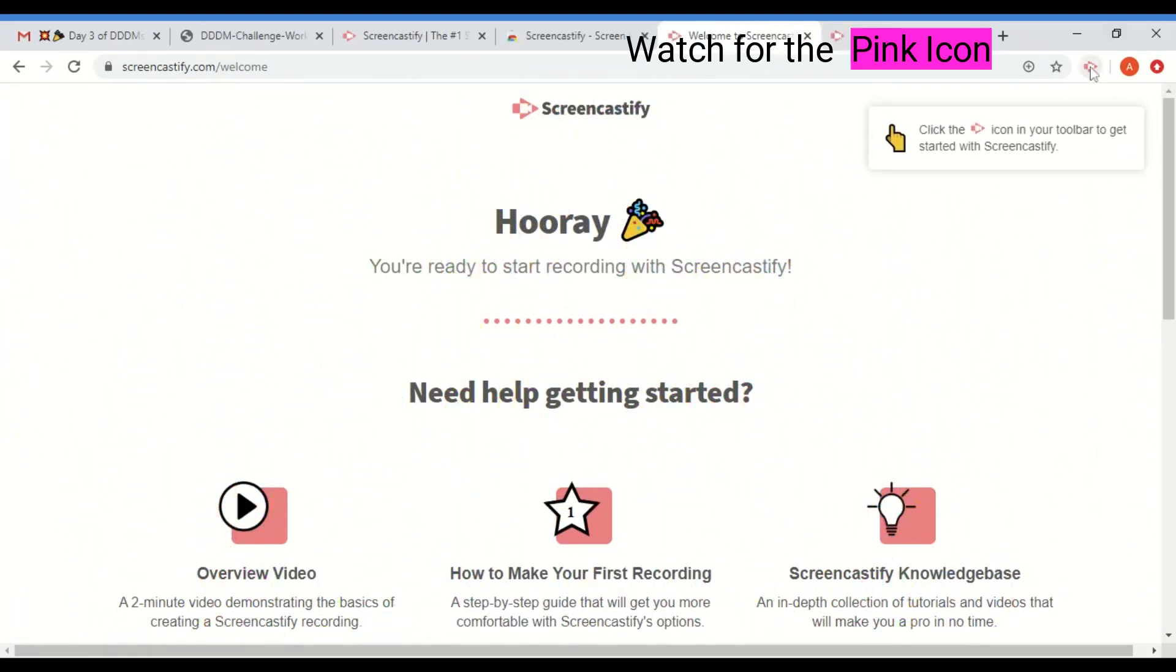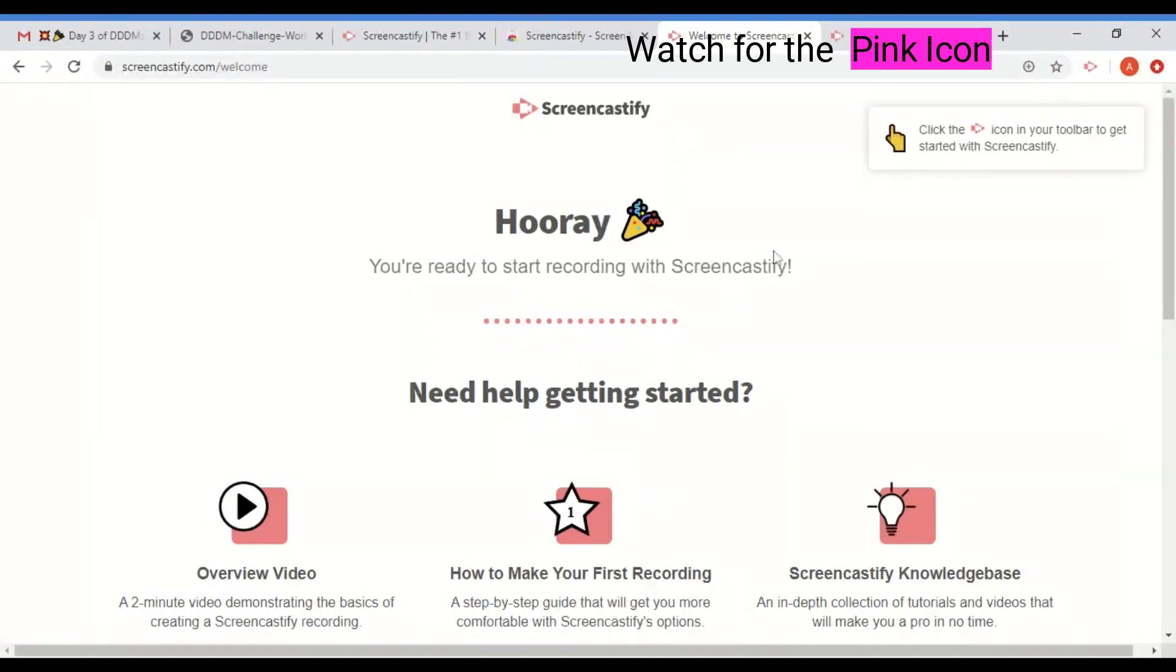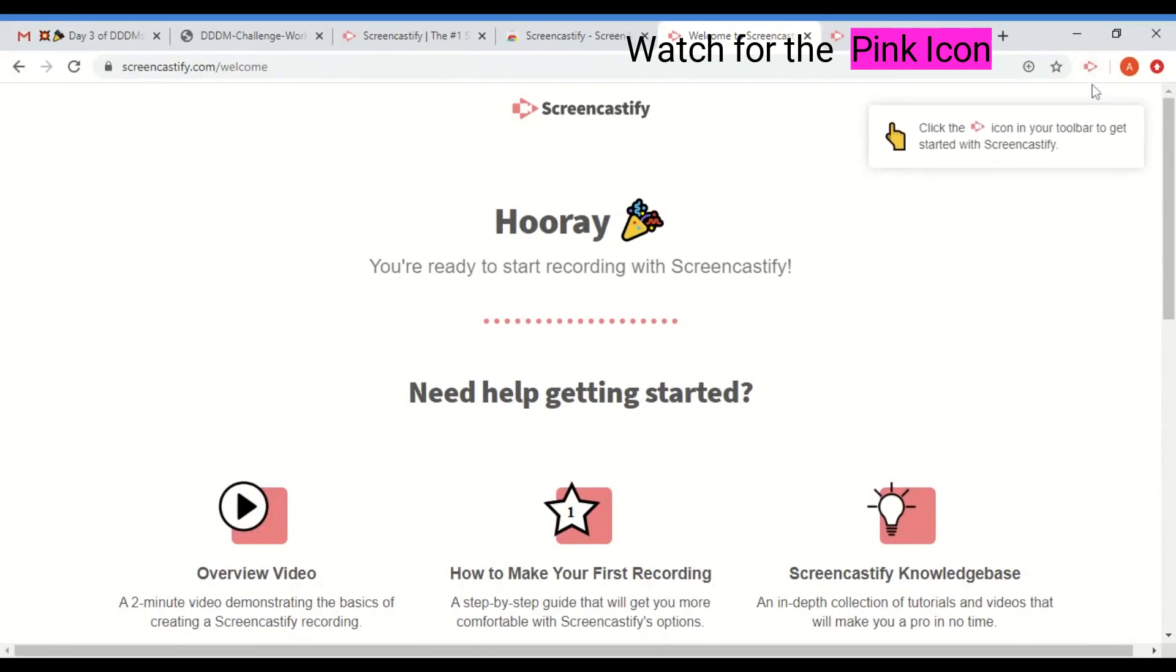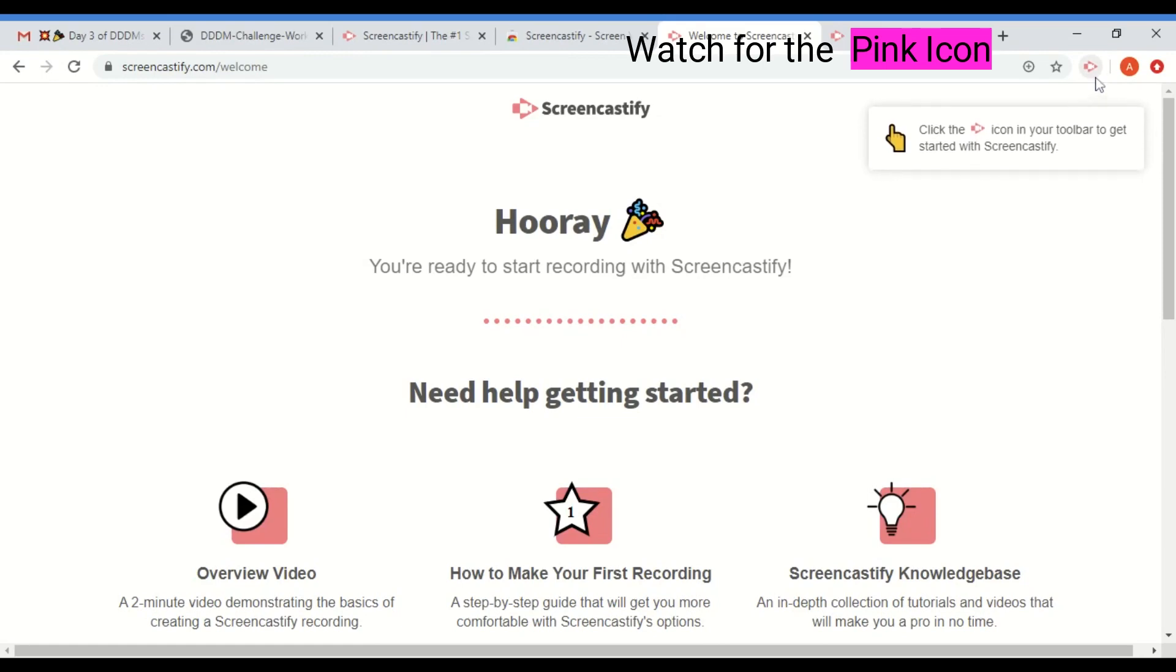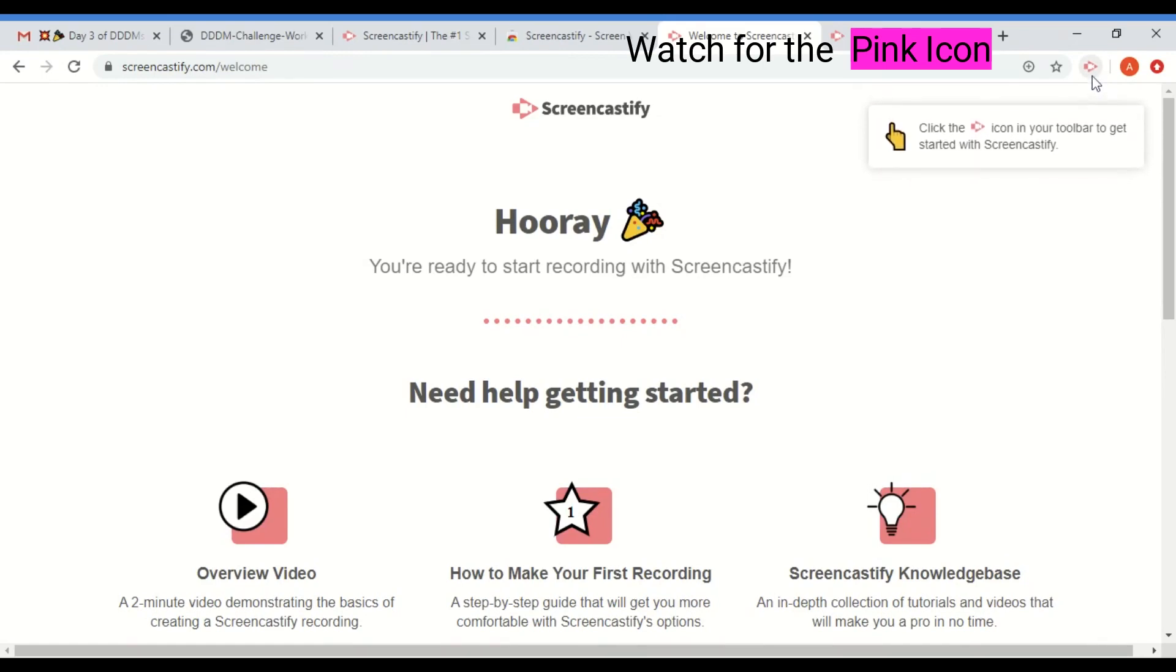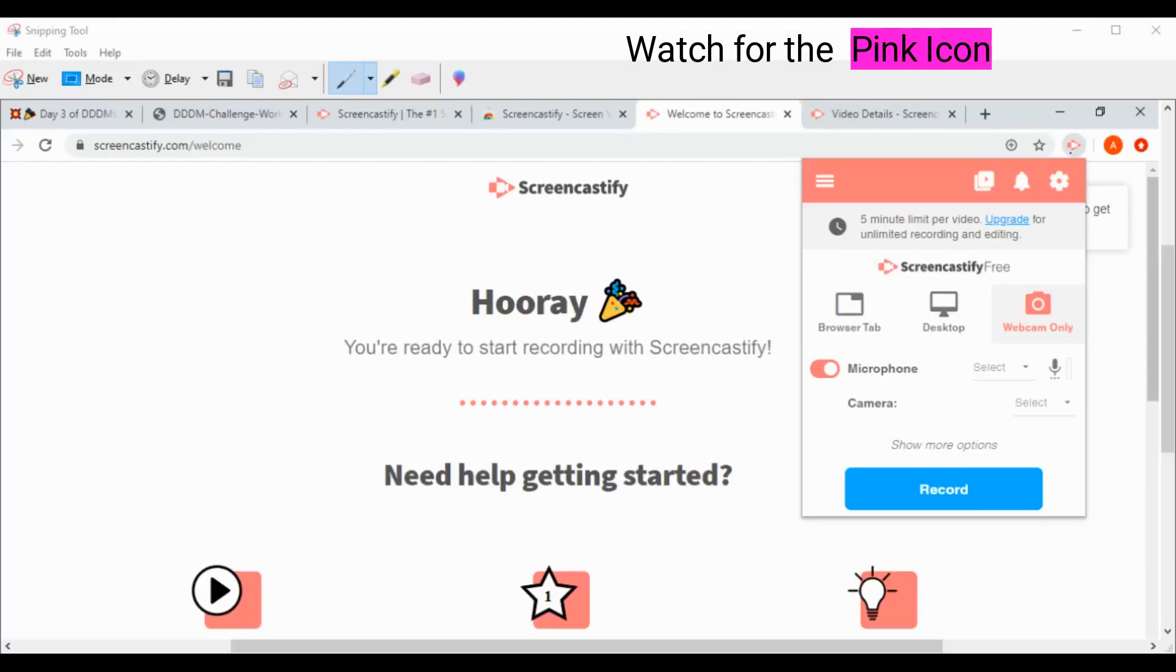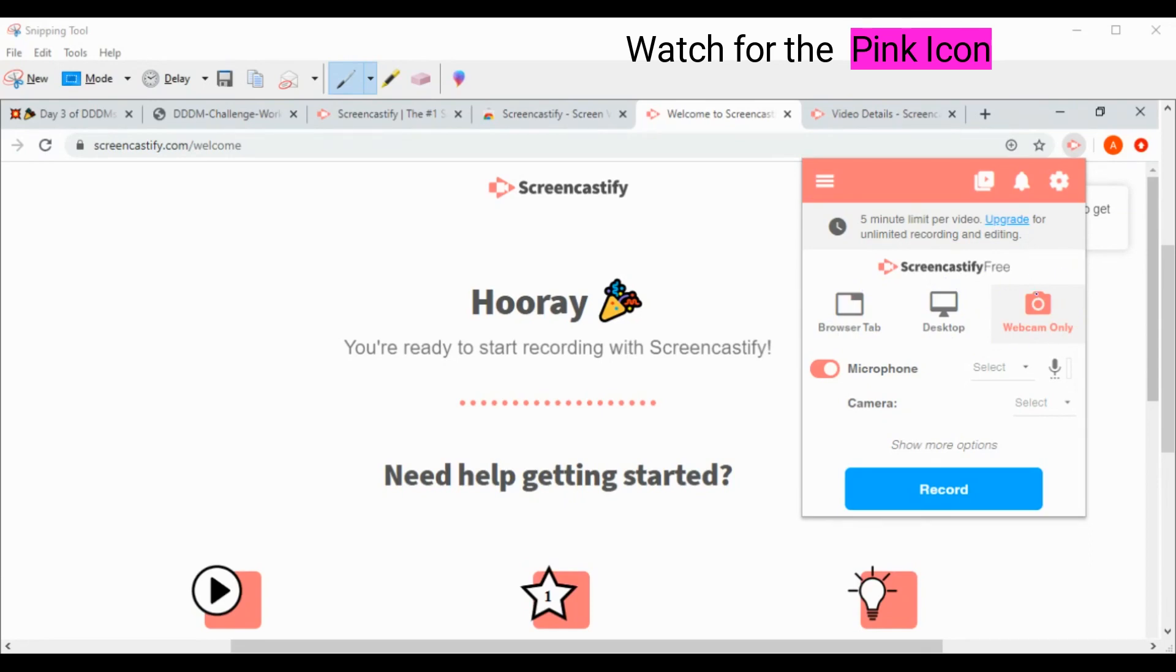So now that you have downloaded Screencastify, you have this little icon right here. It has a pink arrow with a little video camera icon in it. And when you click on that, you'll actually see your choices to record. Once you've clicked on it, what you've got is this window here. And this is your three choices for how you want to record. You can record your browser tab, you can record your desktop, or you can record using your webcam only. And what's nice about this is you have options.